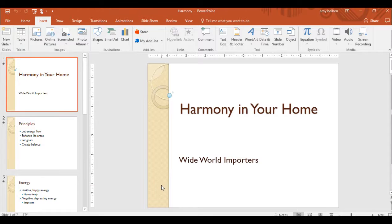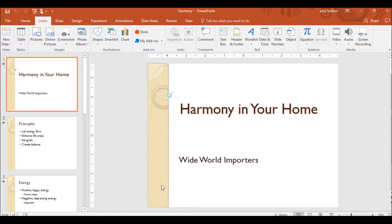Lesson 5, Task 2. You need the Harmony presentation and the Yin-Yang graphic located on the Computer Concepts class webpage to complete this exercise. Open the presentation, display the Notes pane, and then follow the steps.